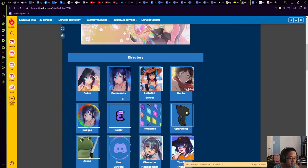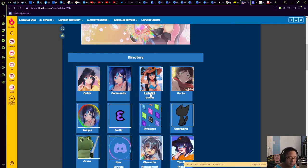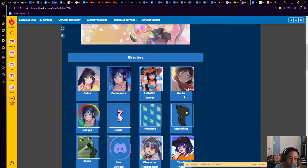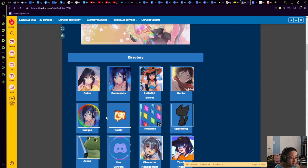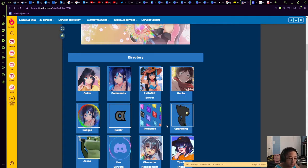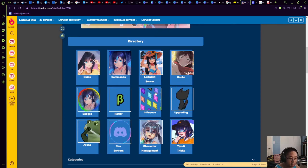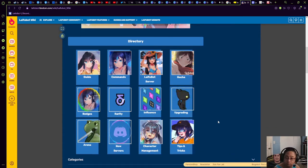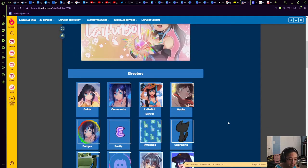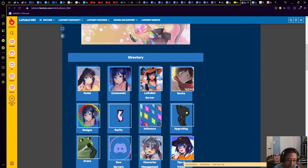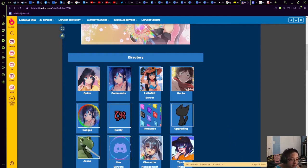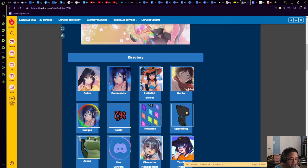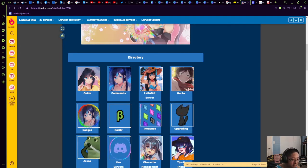We're going to go over the regular commands, then gotcha, badges, rarity, influence, upgrading, and anything else we're going to take a look at in the next few weeks for each tutorial. Let's get started with how to get started with Laifu Bot.